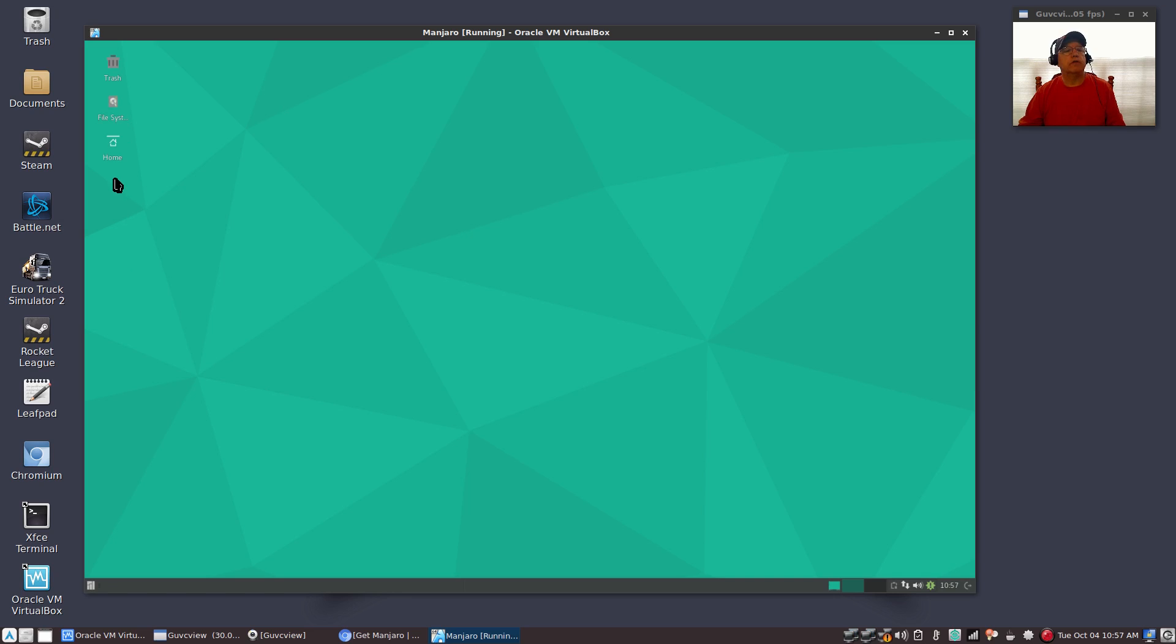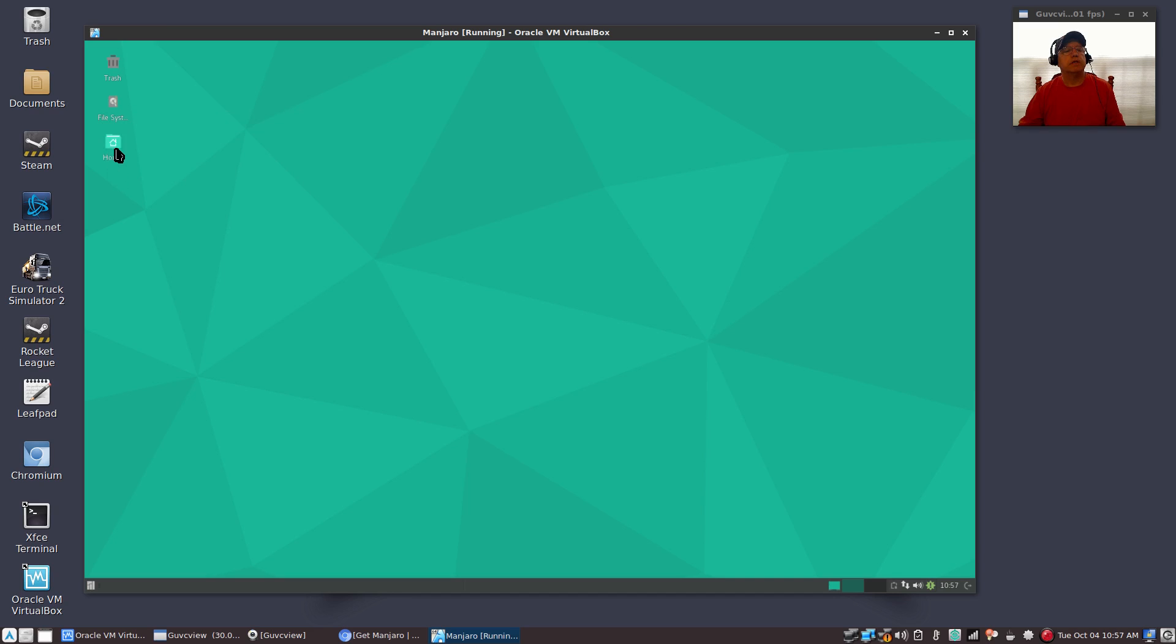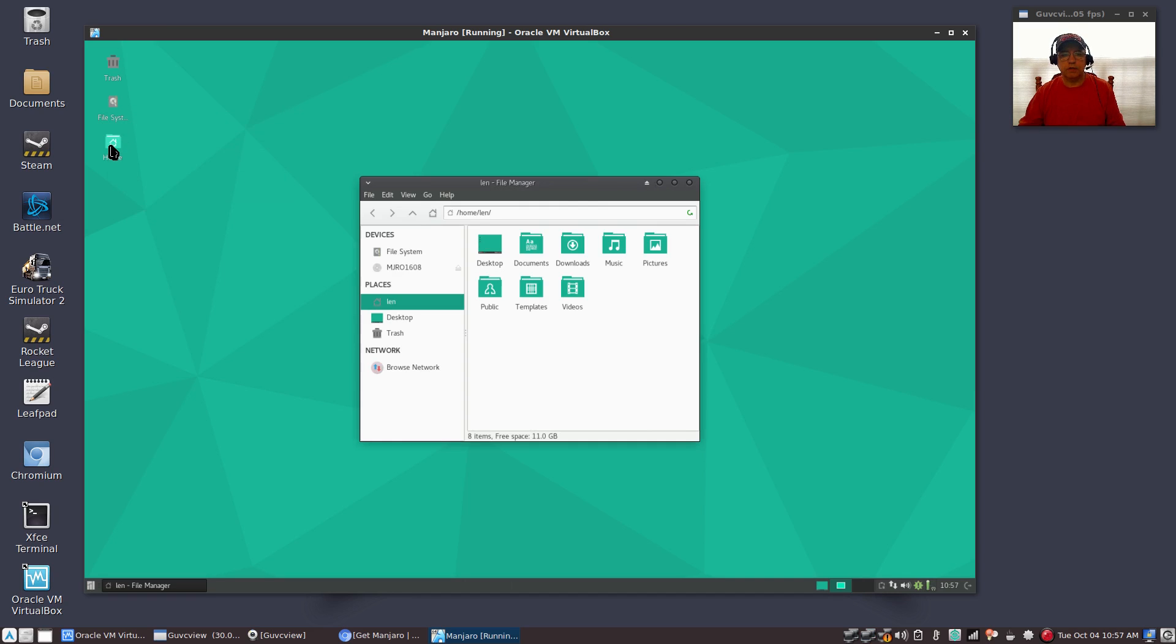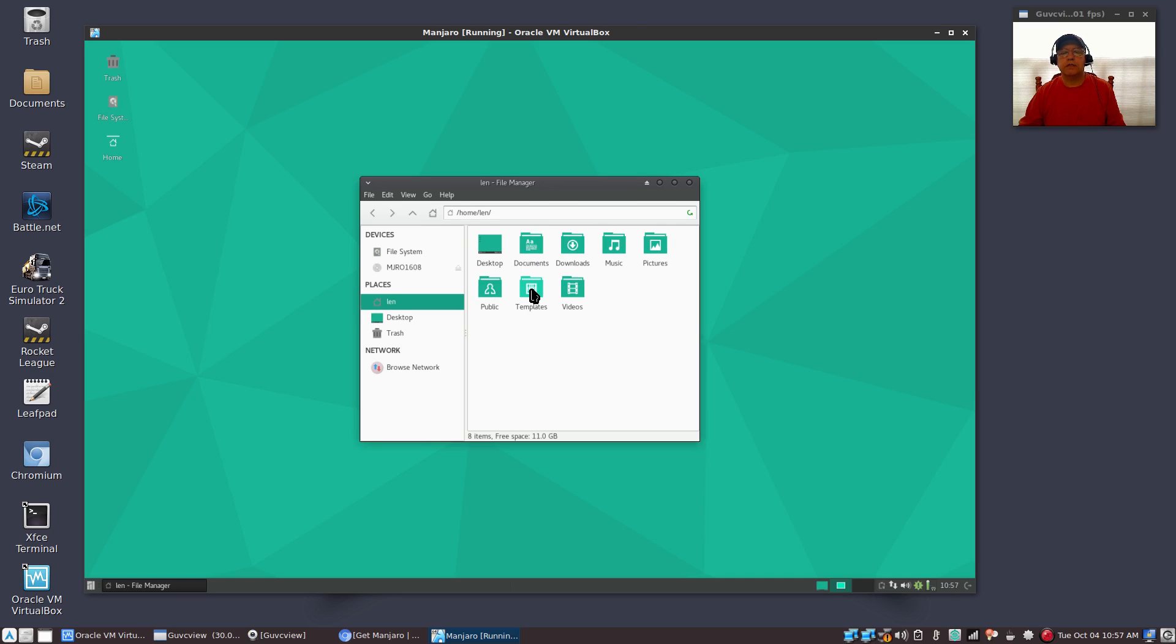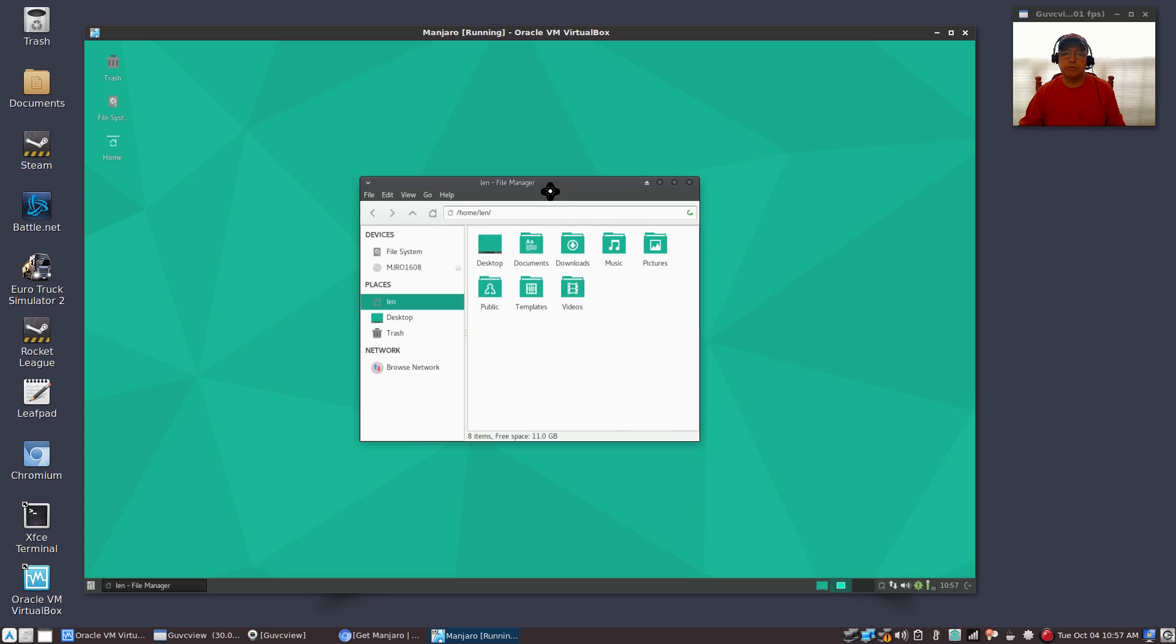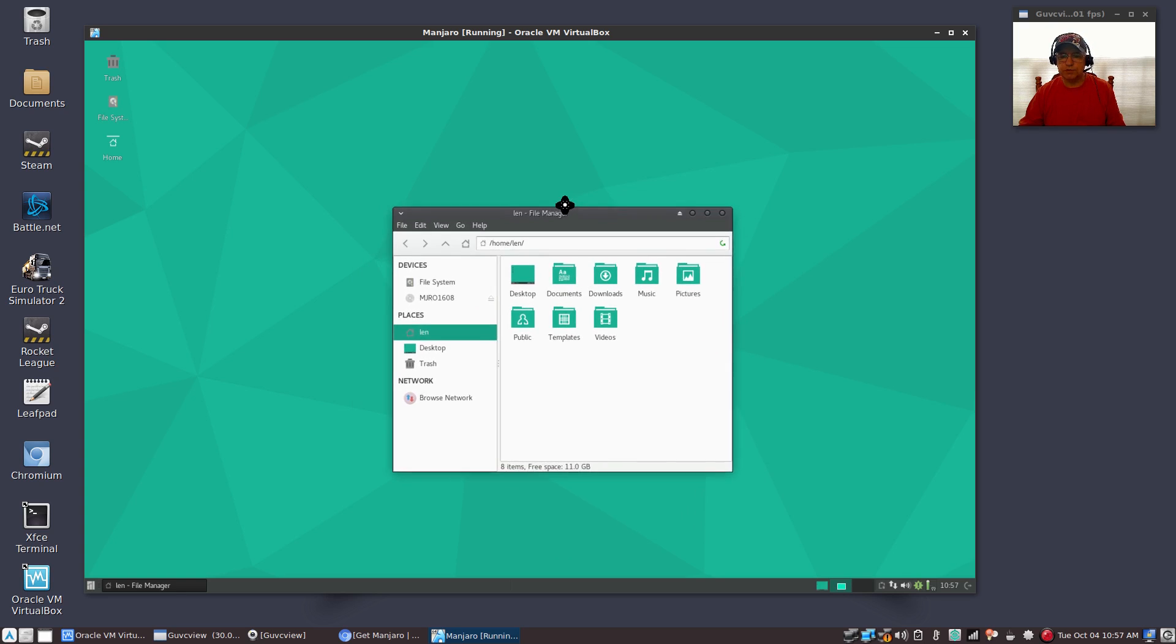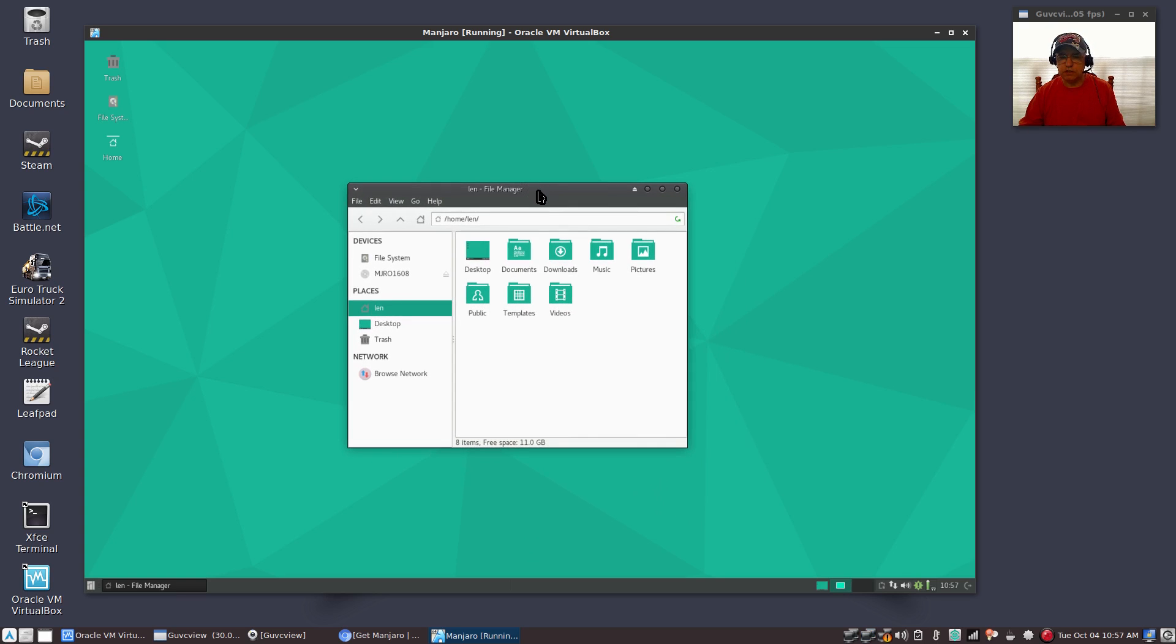Now you only have three: you have a trash can, file system, and your home folder. If I double-click the home folder, you can see I've got files created for desktop, documents, downloads, music, pictures, public, templates, and videos. Everything that you need is there. It is very similar to a Windows configuration but different in a lot of respects.